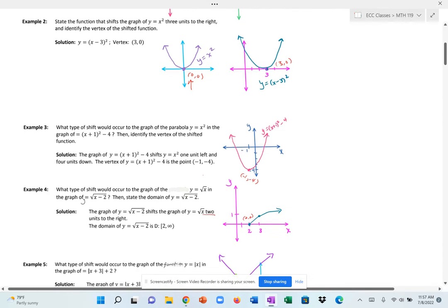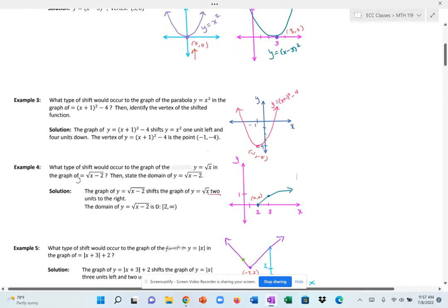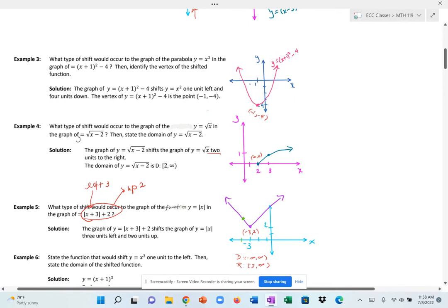For y = |x + 3| + 2, this has both vertical and horizontal shifts. The x + 3 inside the absolute value shifts 3 units to the left, and the + 2 outside shifts 2 units up. The absolute value graph looks like a V — the parent function |x| has its corner at the origin, but after shifting, the corner is at (−3, 2).